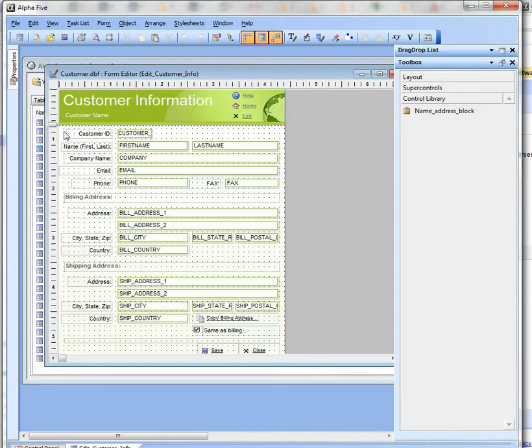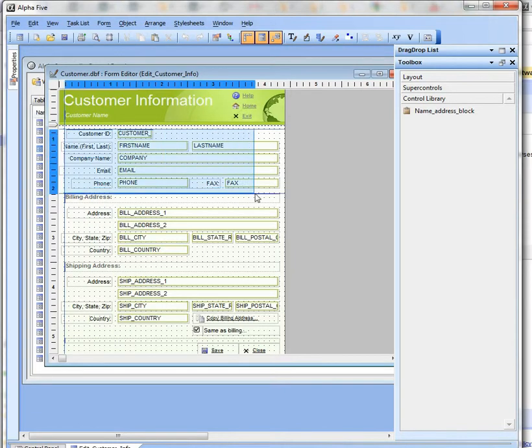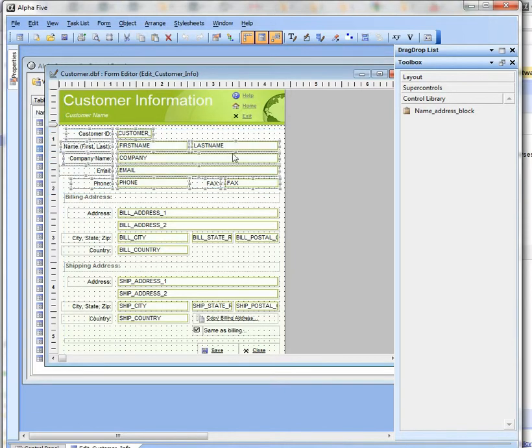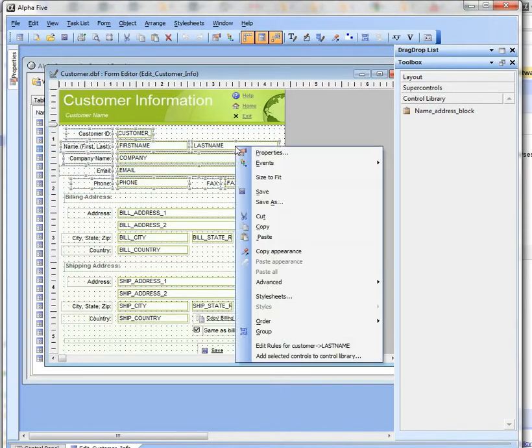Let's select those controls over there, then right-click and say Add Selected Controls to the Control Library.